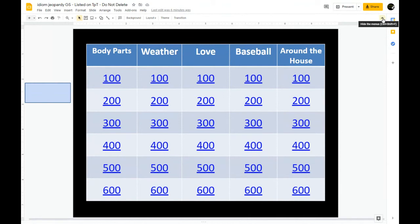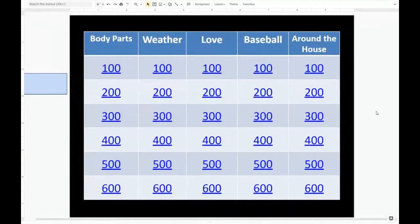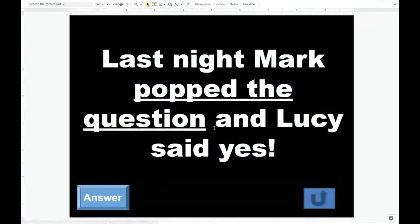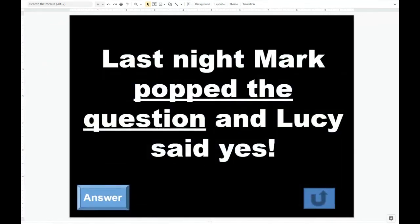You can also click the little up arrow to hide the menus and make the view even larger. Now students can choose their question — such as 'Love 300.' You have to do two clicks: click on the 300 and then click on the link below it to go to the question. This is where the key difference between the PowerPoint version and the Google Slides version becomes important, because this slide is not in present mode, meaning it displays everything on the slide whether it's been animated or not.